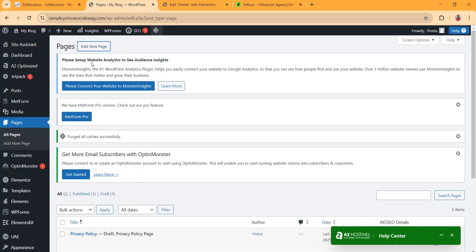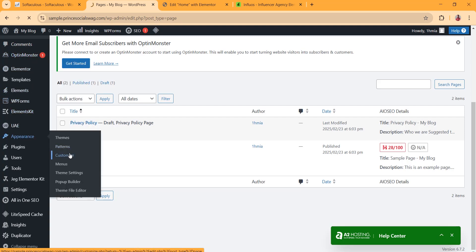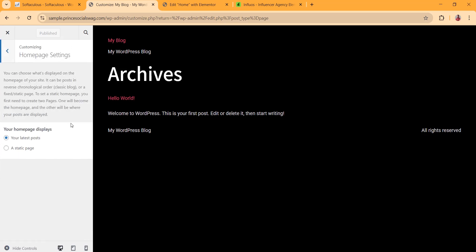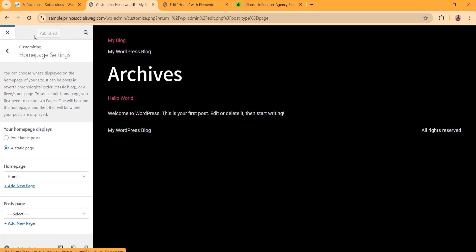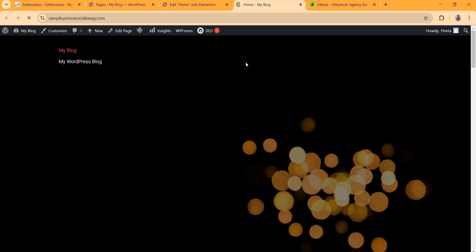Go back to your WordPress dashboard and click on Appearance then Customize. Under Home Page Settings, make sure Static Page is selected, and on the Home Page dropdown select the Home page. Then click Publish and close. If you visit your website now you can see that the home page is already showing.